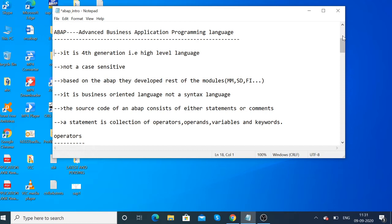Based on ABAP, the rest of the SAP modules were developed, such as MM (Material Management), SD (Sales and Distribution), and Finance. It is a business-oriented language, not a syntax-based language.